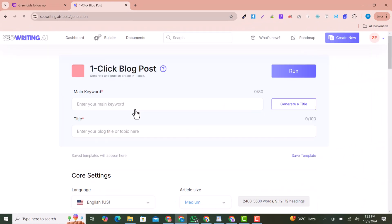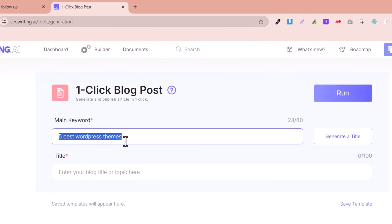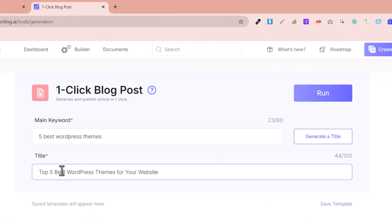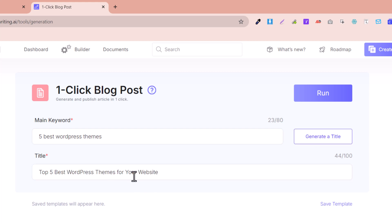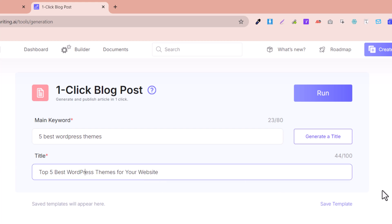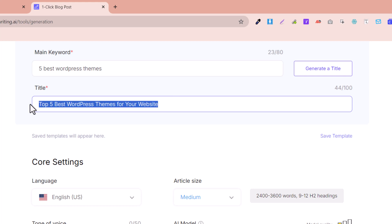Just click here and you need to enter your keyword. For example, this is my keyword — click on Generate Title. You'll see amazing titles you can use, and you can click Generate Title again if you don't like the generated title. Here you can see the title generated: 'Top 5 Best WordPress Themes for Your Website.' This is the title I like.